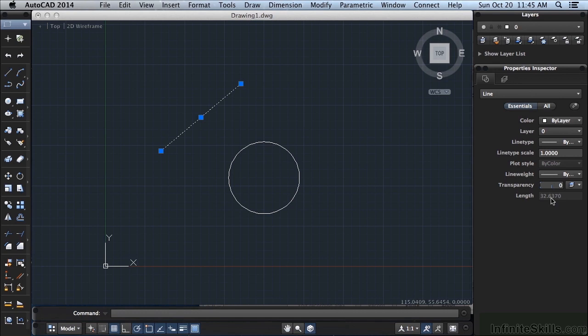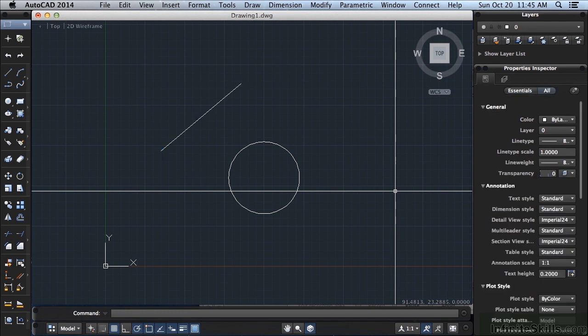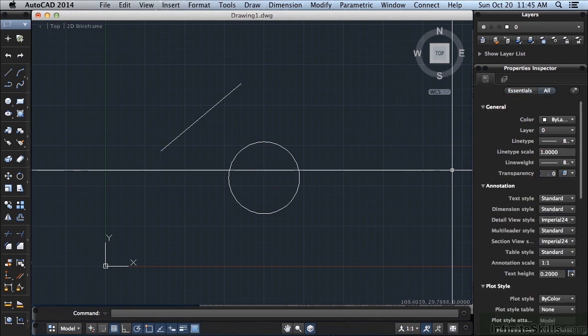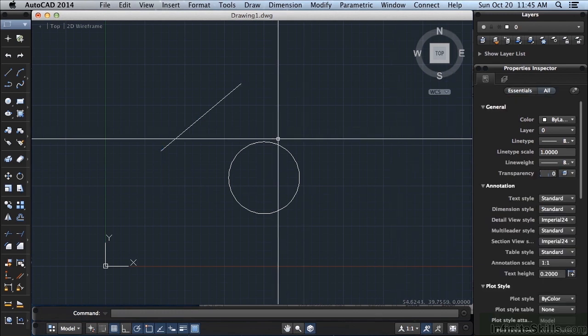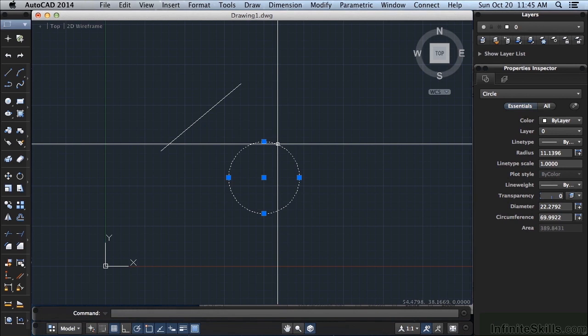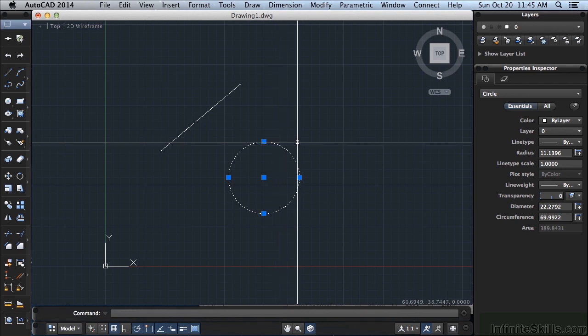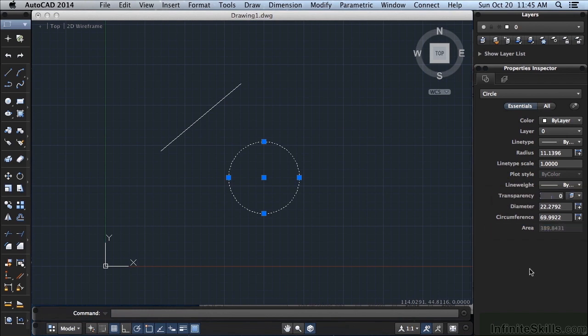So this is a great way to get information on something, like the length of the line. Now to unselect the line, press the Escape key, and you can see here it goes back to normal. Select the circle, just left click on the circle. It gives you information here, the same basic type of information, but then it has circle based information, like radius, diameter, circumference, area.